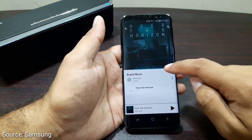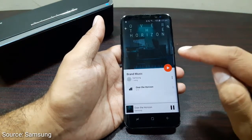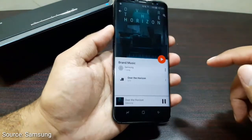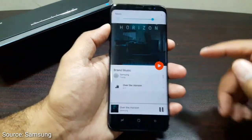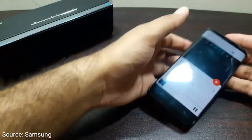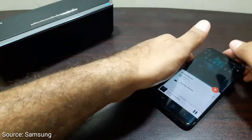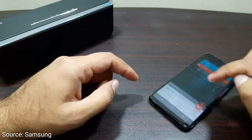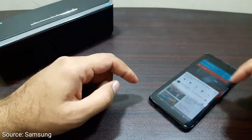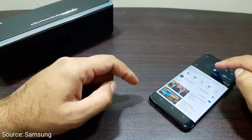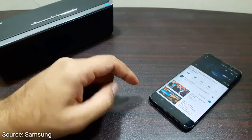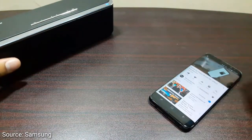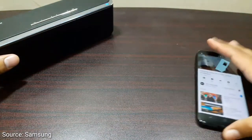Let's play this one and this will play on my phone. There you can see, now it's playing on my phone. And now if I go back and turn on the YouTube video, the sound will come out of my Bluetooth speaker.